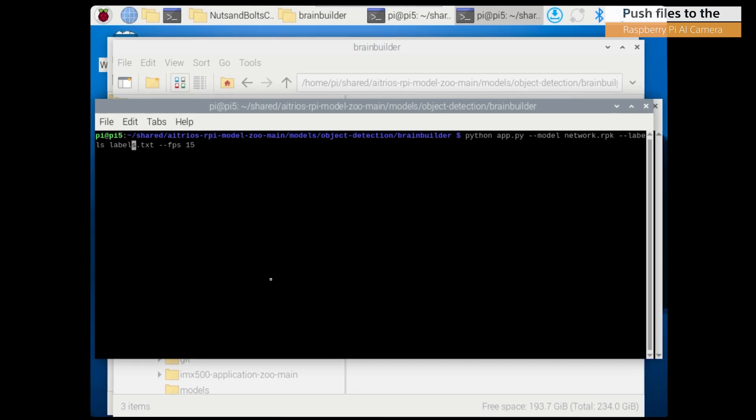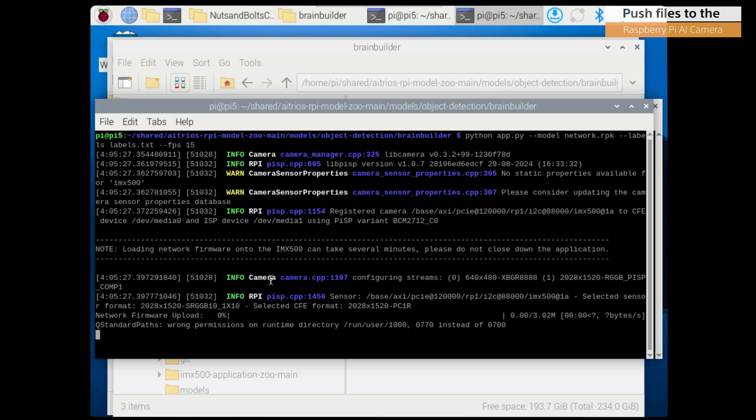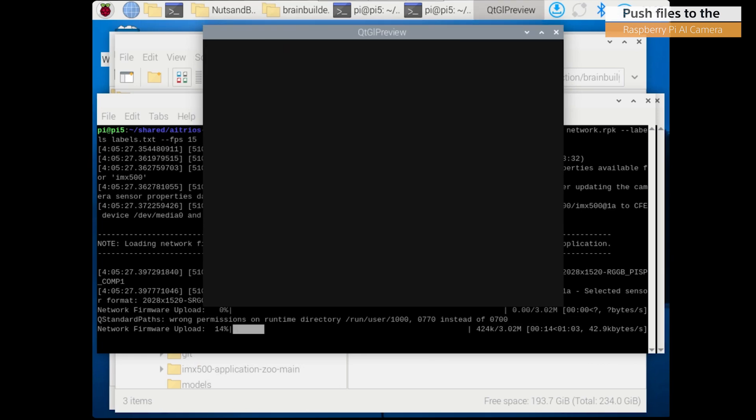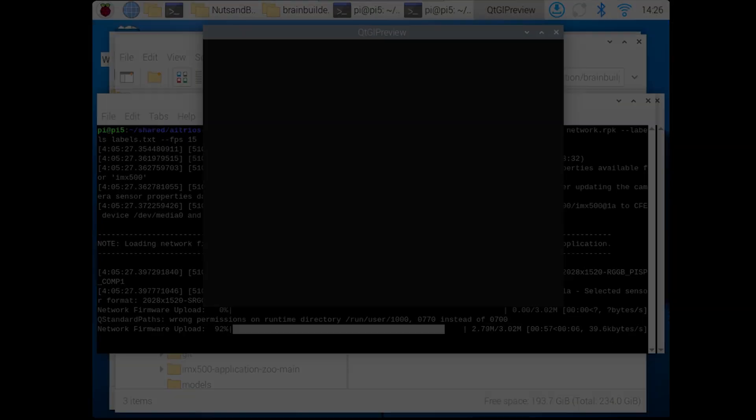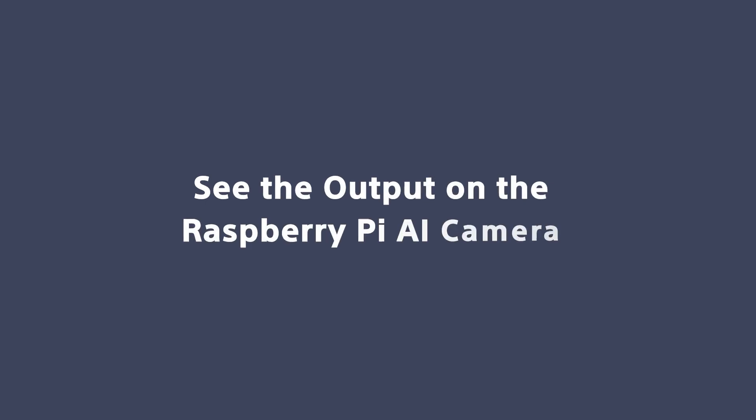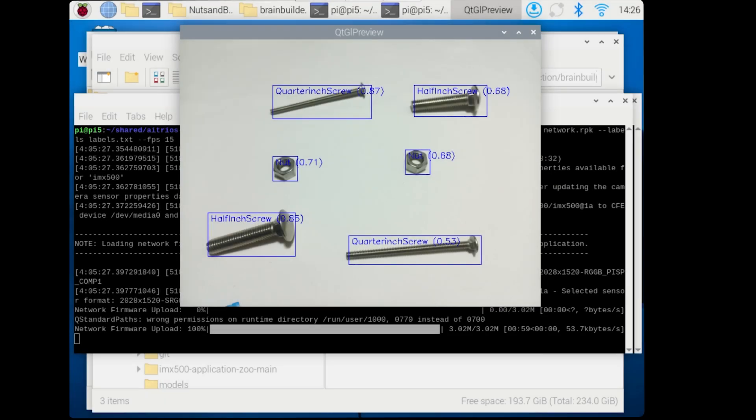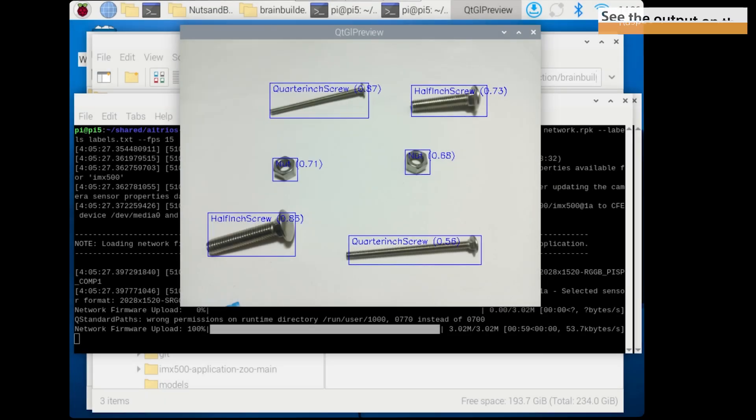This action will push the model we created to the Raspberry Pi AI camera. The advantage is that now the inferencing will happen on the camera instead of on the Raspberry Pi board, giving you the option to have a lower powered Pi. For instance, even on a Pi Zero, it could also be very useful for remote use cases.